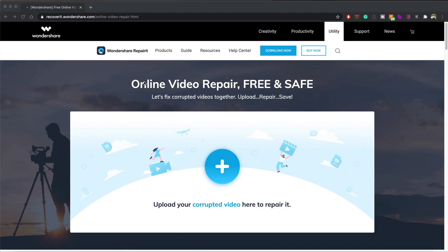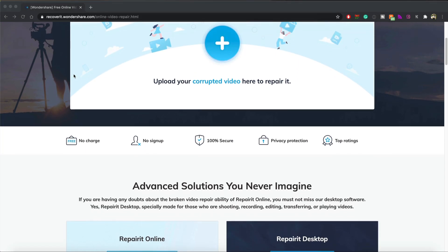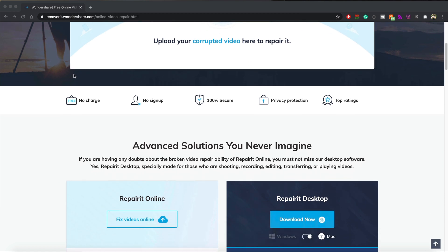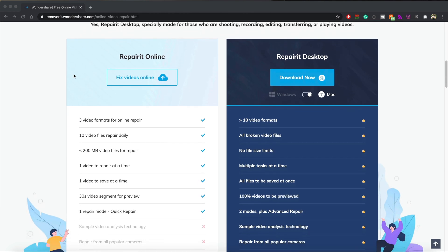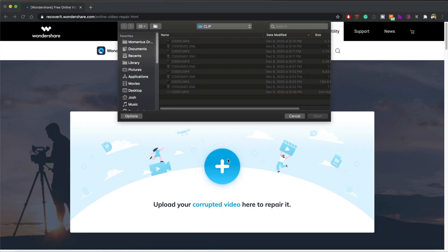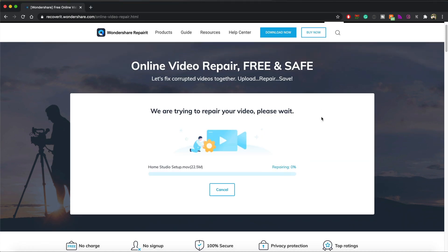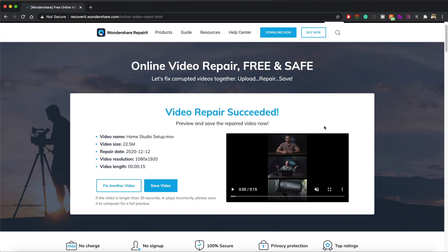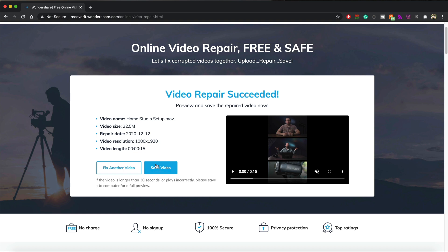Wondershare offers a free online video repair service. All you have to do is go to the website linked in the description box below and upload your corrupted file. Once it uploads it will begin repairing. Now the file size is limited to 200 megabytes — anything larger and you'll have to download the desktop version of this software.